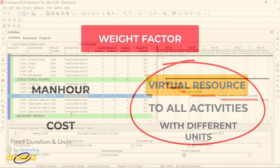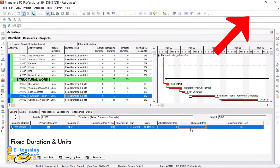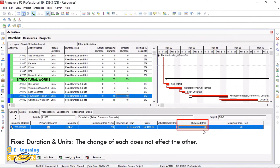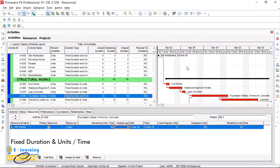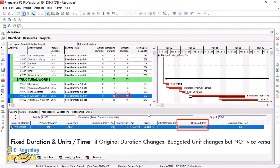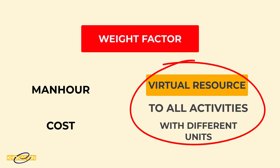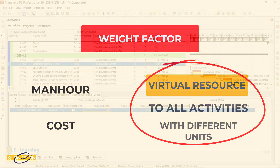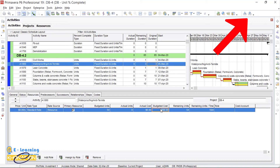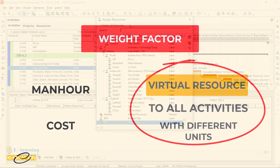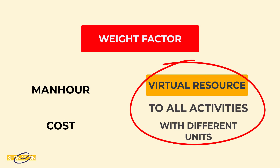We calculate the total man hours needed for finishing one activity and insert it into this virtual resource in the budgeted unit section. Weight factor relies on two items: man hours and cost. We can also insert cost into this virtual resource. It is not necessary, but it is ideal to insert costs into virtual resource, because later we want to get cost performances like CPI — cost performance index — from our project. So it illuminates the next steps.